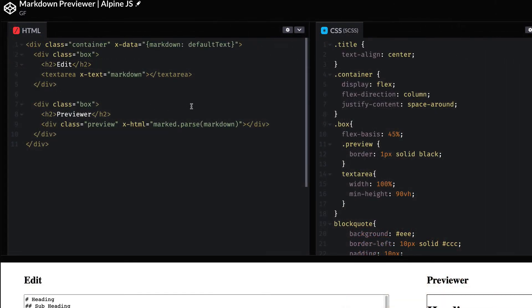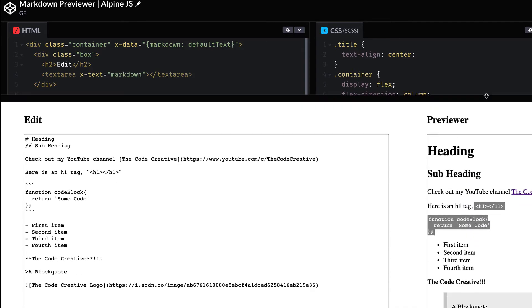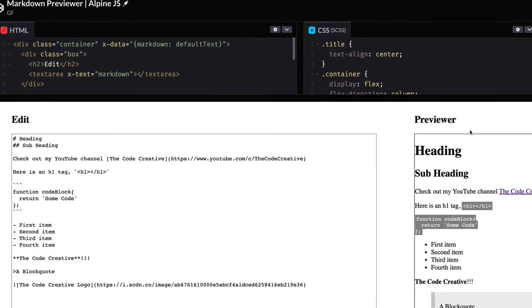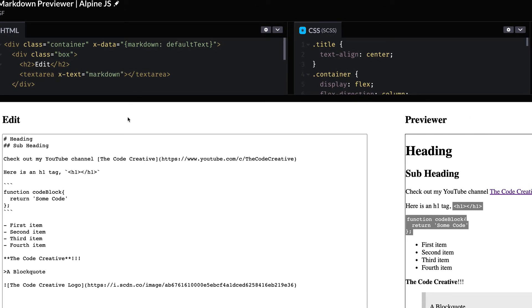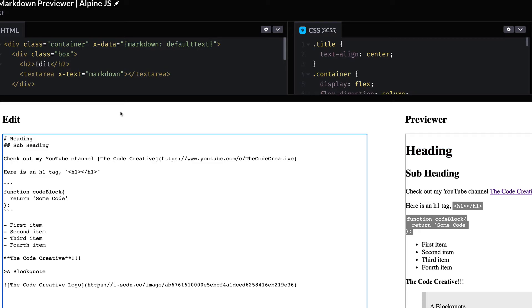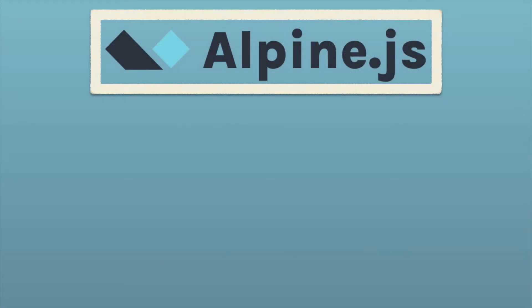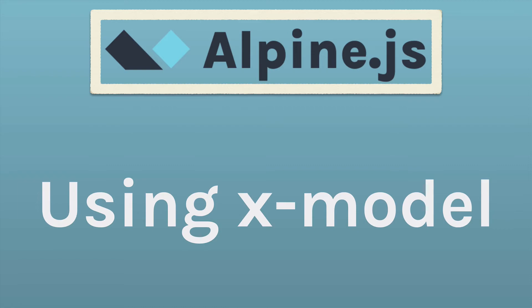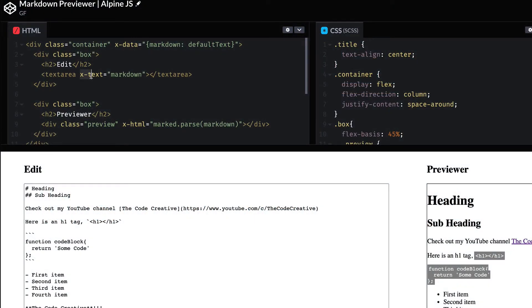So this is pretty awesome, right? Just with a few directives, x-data, x-text, and x-html, we're able to set up our edit window and our previewer window. The only thing though, is that at the moment, this previewer window won't update if I make updates to the edit window. For example, on this first line where I have a single hashtag, which gives us an h1, if I change it to two hashtags, you can see on the right that this heading still remains as an h1. So we can use a different directive from AlpineJS to solve this. Instead of using x-text here on this text area, instead, we're going to use a directive called x-model.